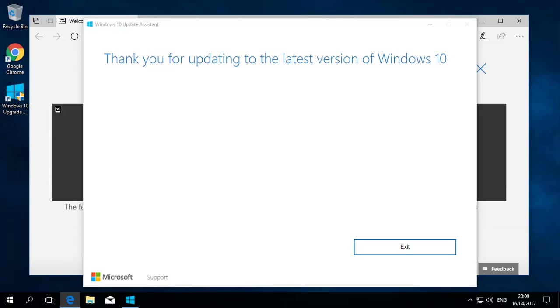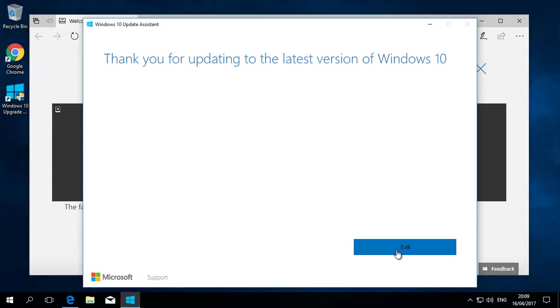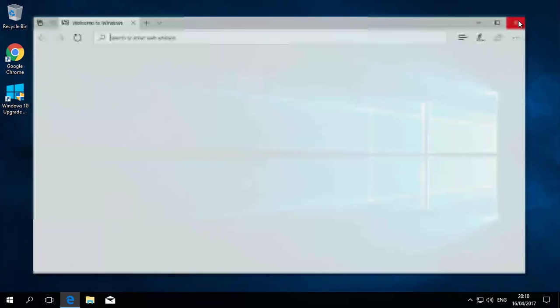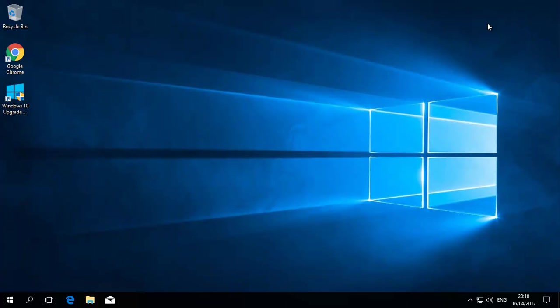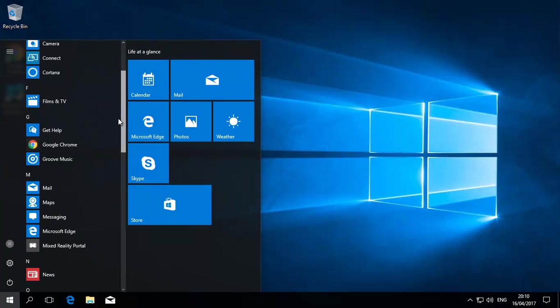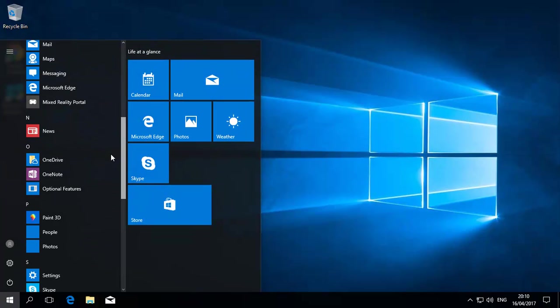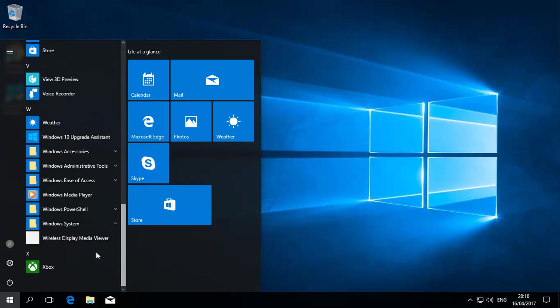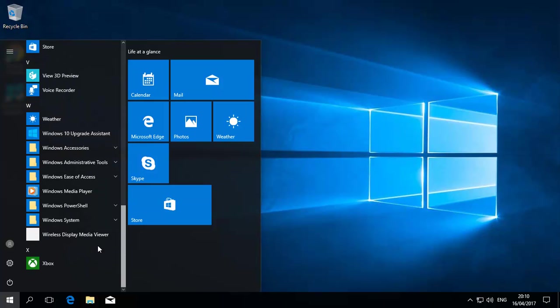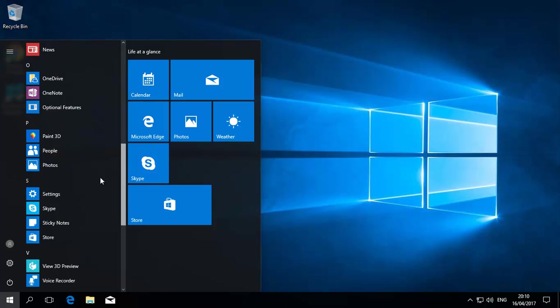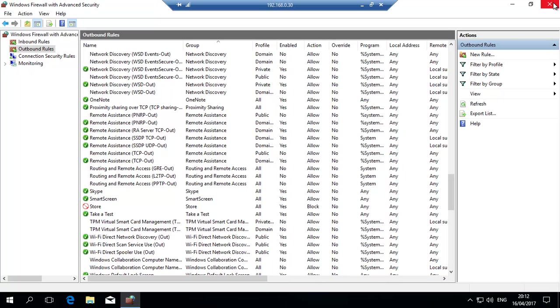And here we are. We're now into the latest version of Windows 10. And this is that update assistant, just exit out of it. It's got Edge, it's got kind of like info on what the Creators update has, et cetera. We'll just shut that down for now. And we'll bring this up. Looks like normal. All goody-goody. Let's just check. It should have that 3D preview, 3D paint, and all those extra new bits that it adds.